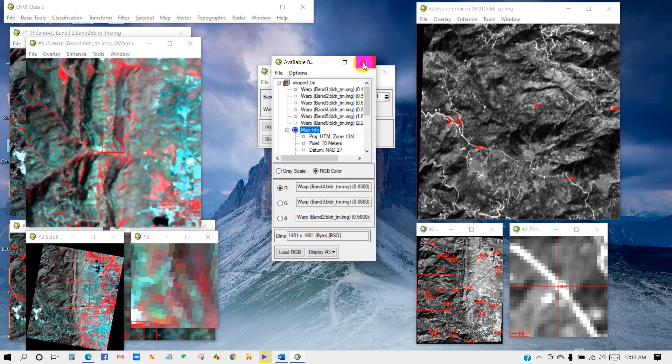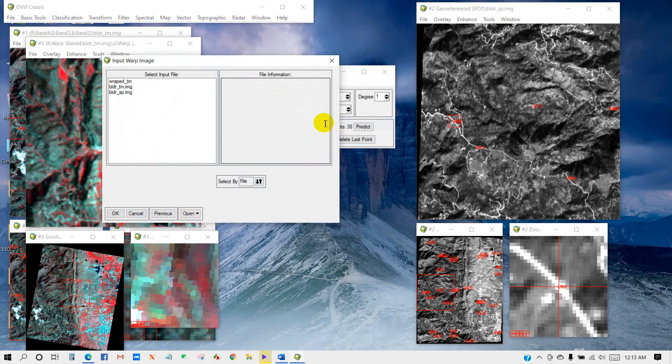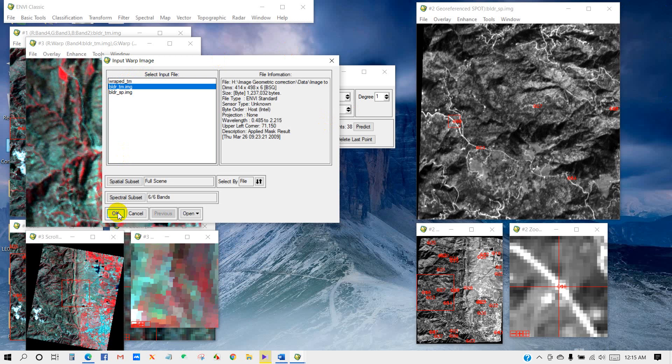Go to Option and then Warp File as Image to Map. You can select TM image. Then OK.